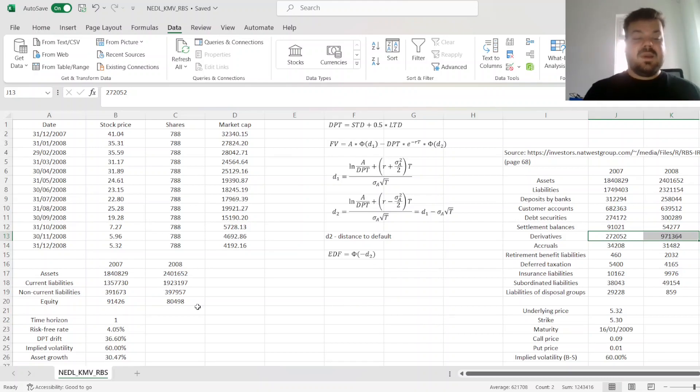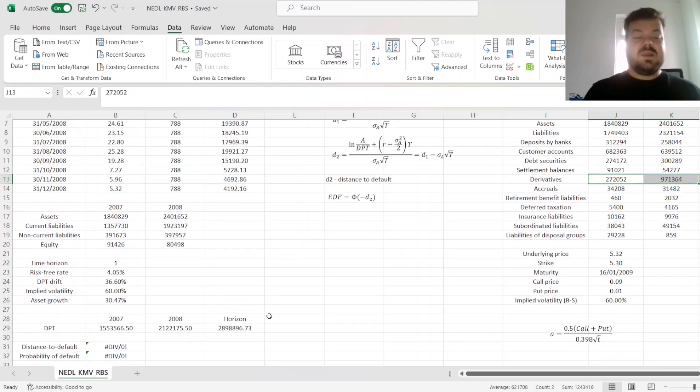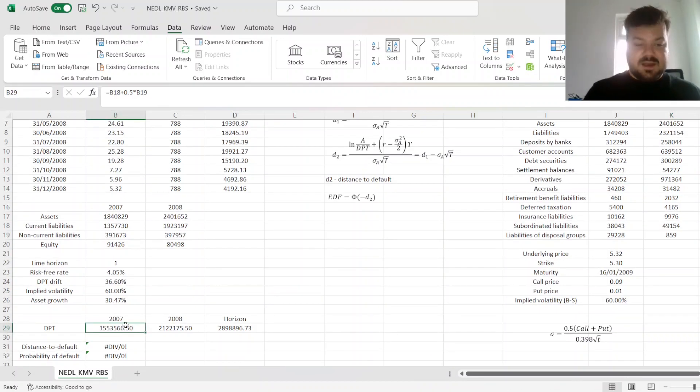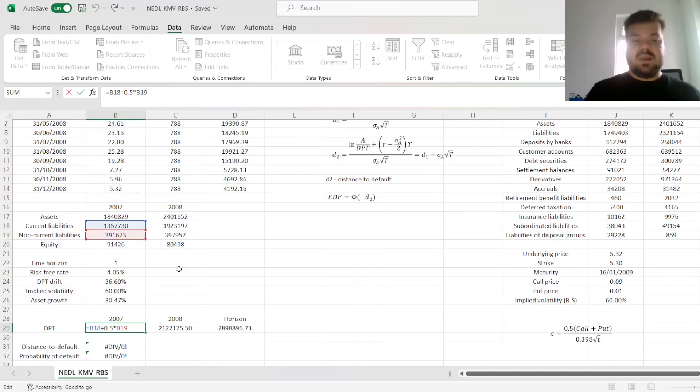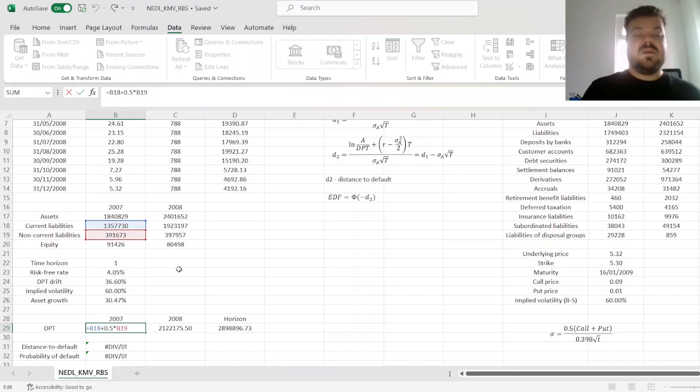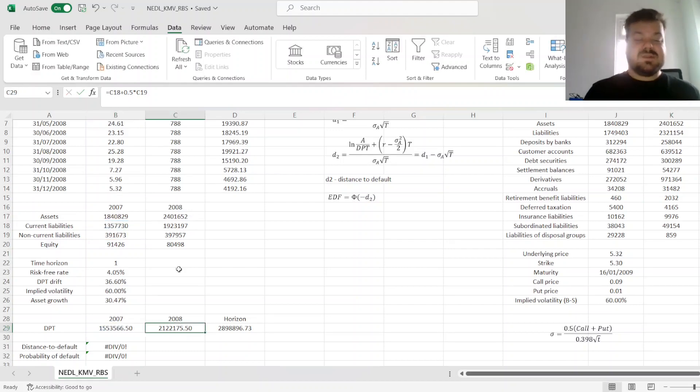However, here, we need to estimate the DPT, by just adding to the current liability we've just calculated using the assumptions I've just mentioned, plus half times non-current liabilities, for 2007 and 2008.